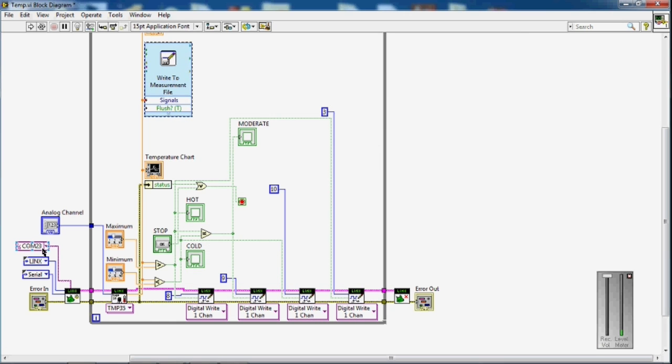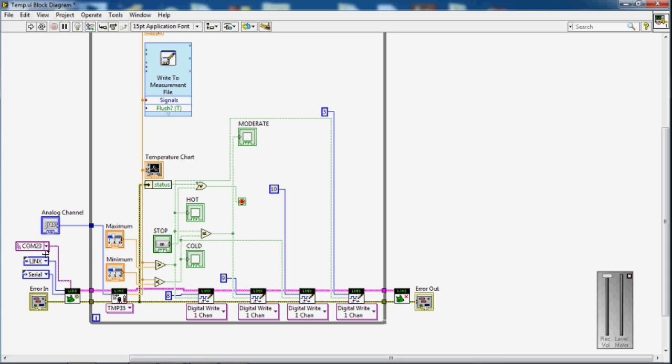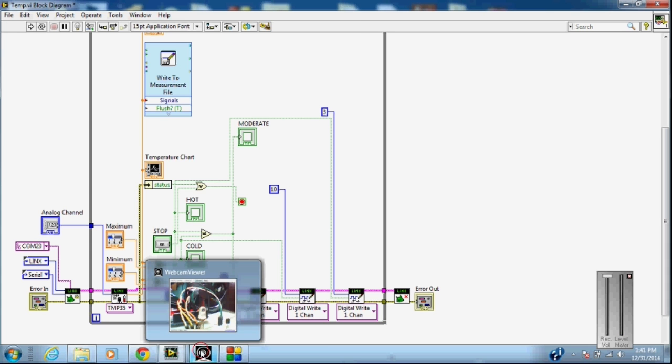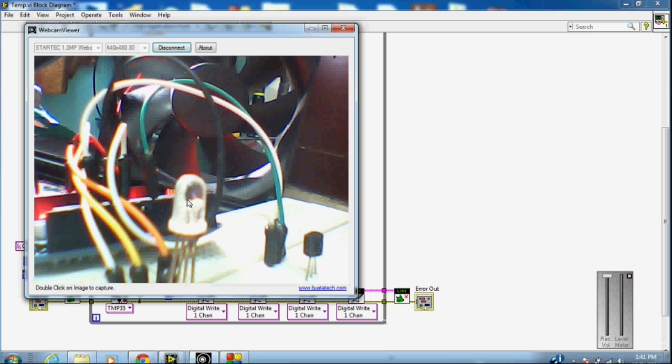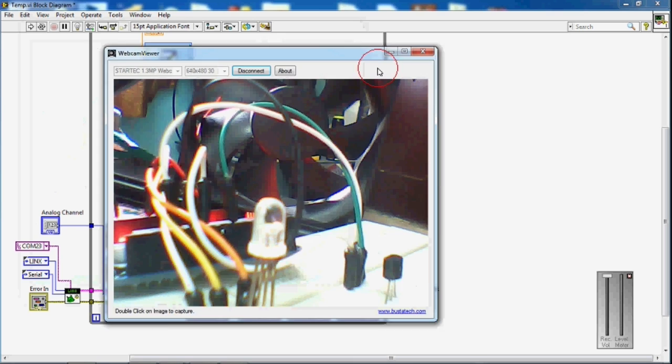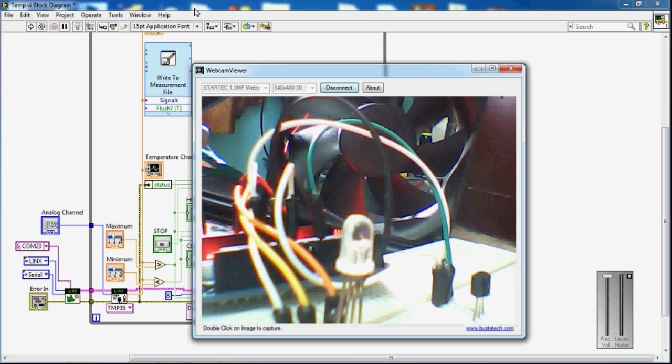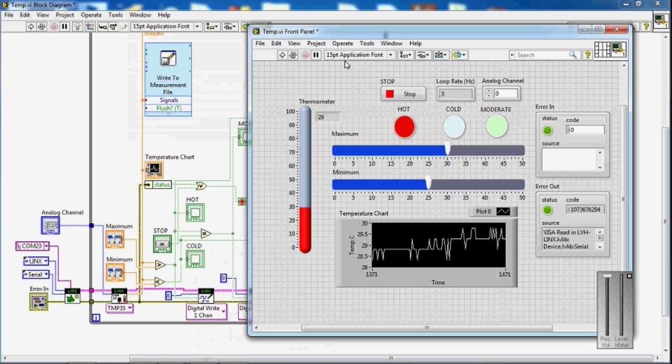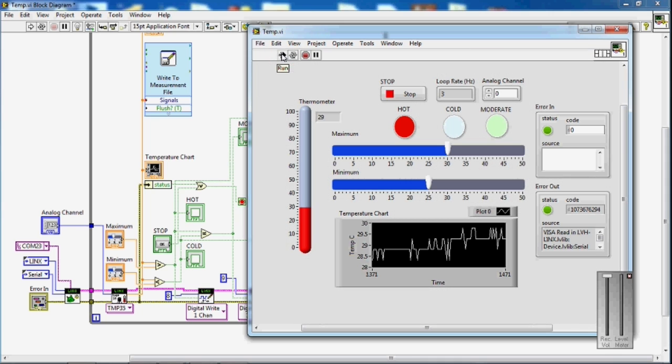Choose the COM port here. I have connected my Arduino to COM port 23 of my laptop, so I am choosing 23. Let's see how it works. I am running the program.